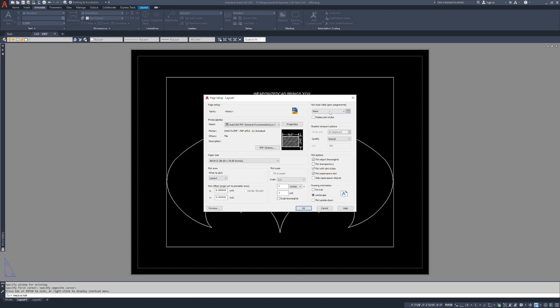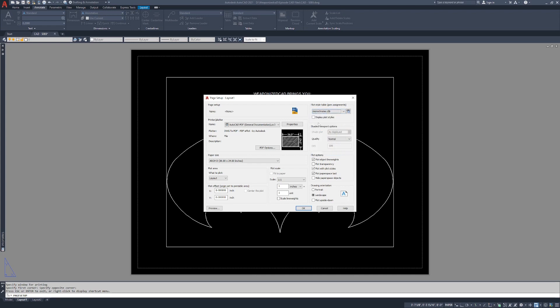Plot style table is how your layers print. We haven't gotten to layers yet, so I'm jumping a little bit ahead here. But what I typically do is monochrome. Monochrome because a laser jet printer is going to be exclusively black. Monochrome takes all the different colors and all the different line weights, which we also haven't covered, and it's going to print them at different thicknesses and different screening. Screening is the same thing as shading. So if you think about a black line that's screened, it's going to look more of a gray.